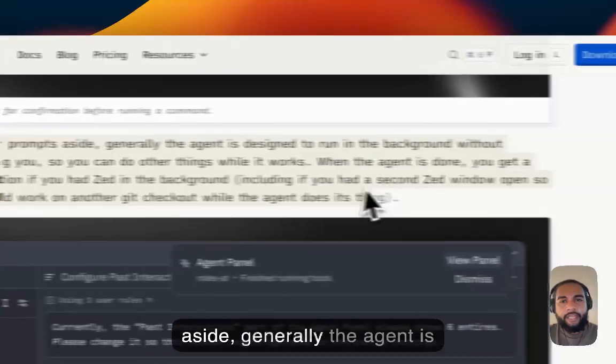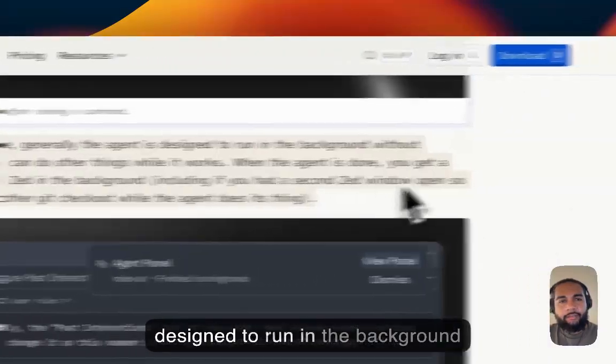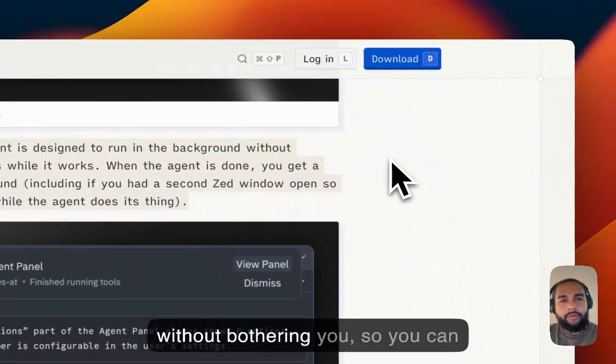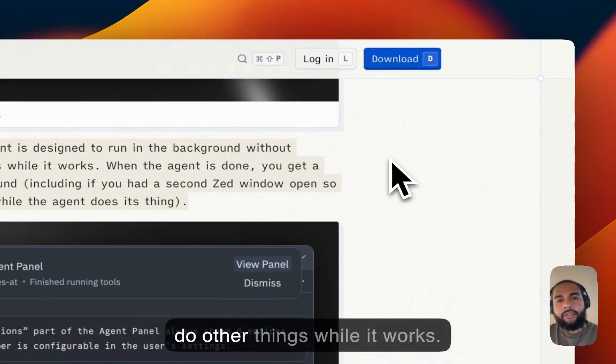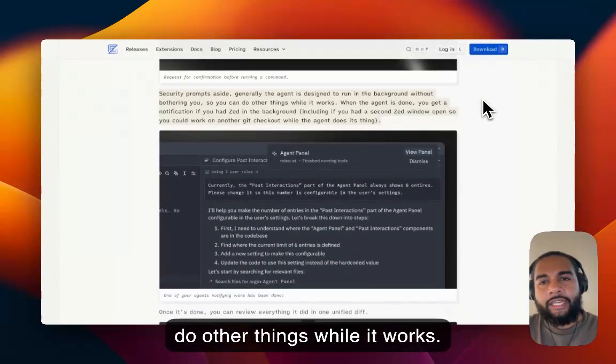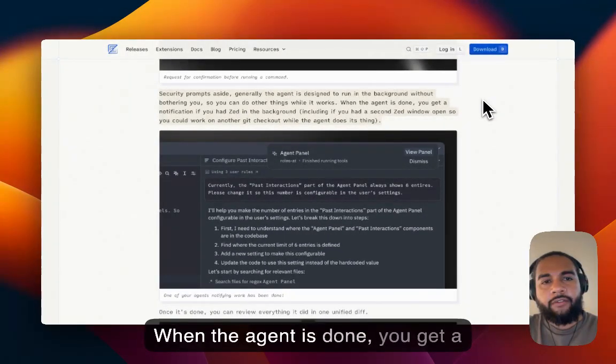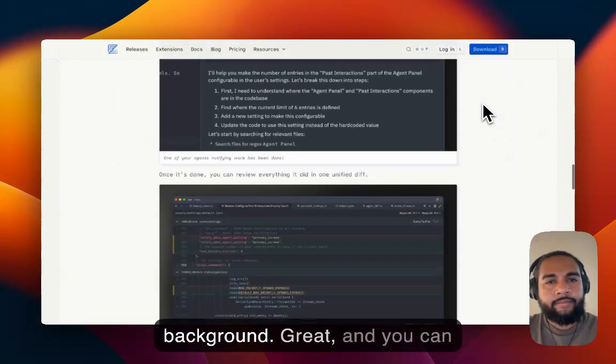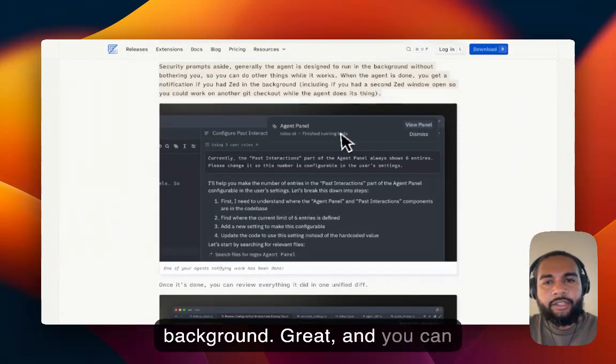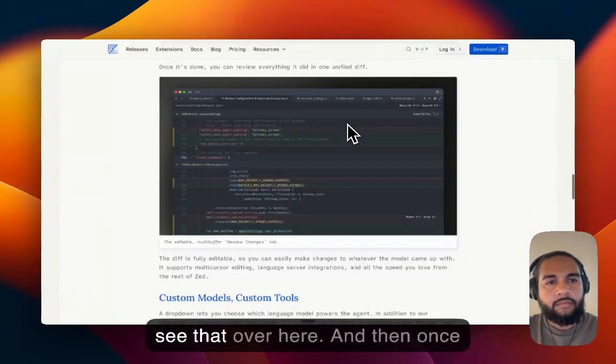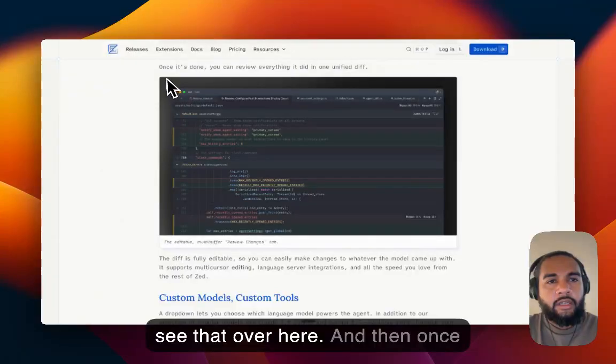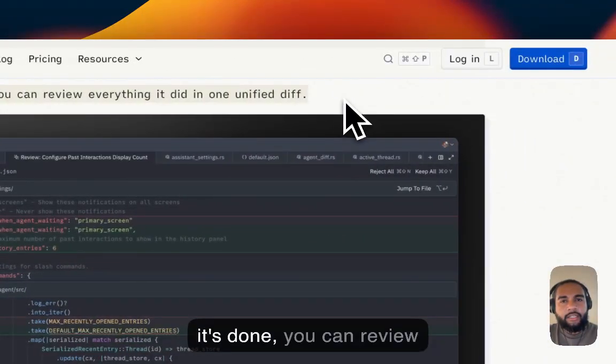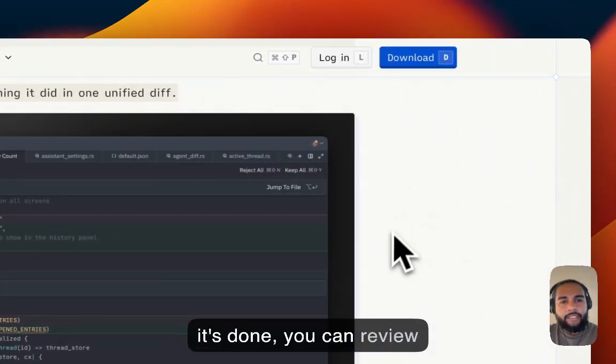Security prompts aside, generally the agent is designed to run in the background without bothering you, so you can do other things while it works. When the agent is done, you get a notification if you had that Zed in the background. Great. And you can see that over here. And then once it's done, you can review everything it did in one unified diff.